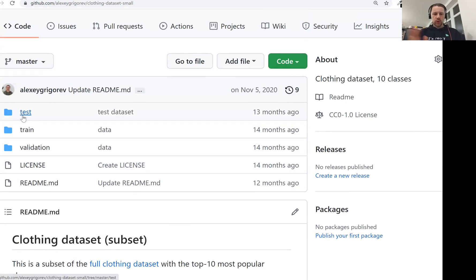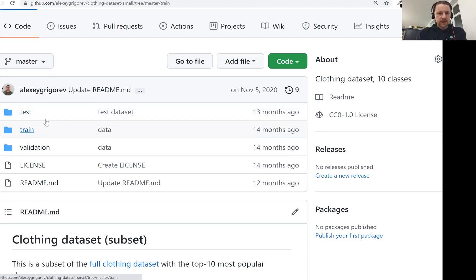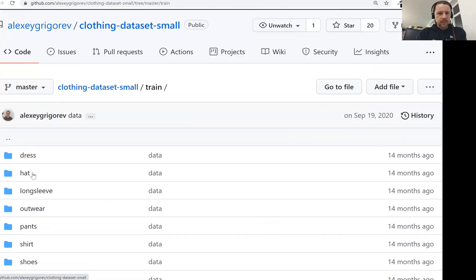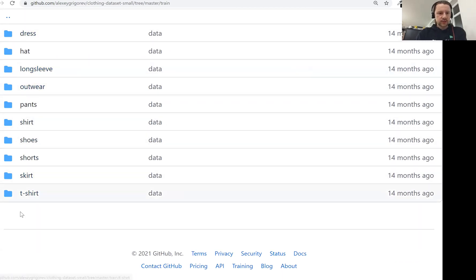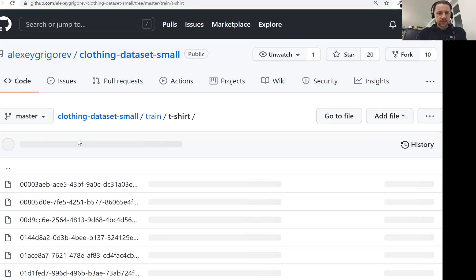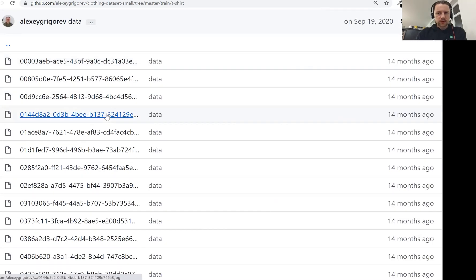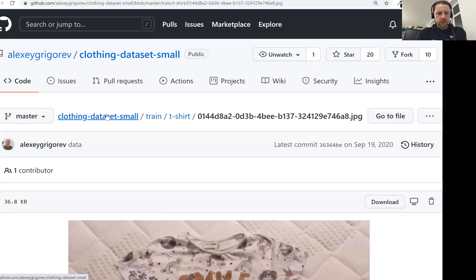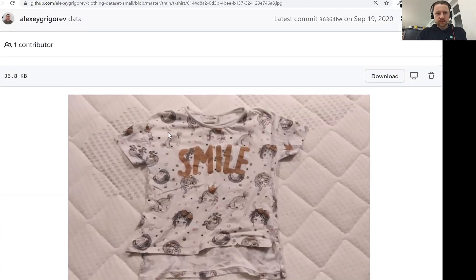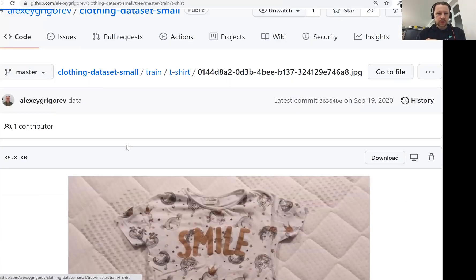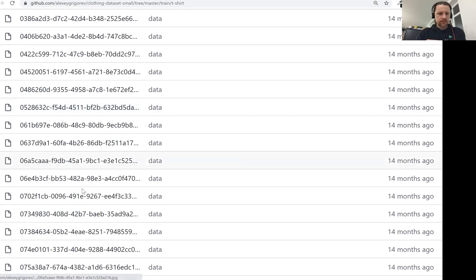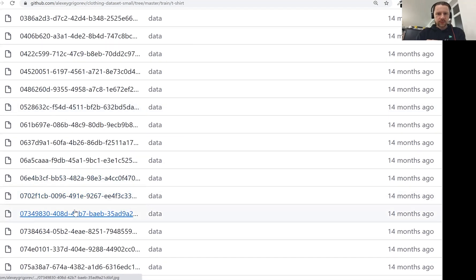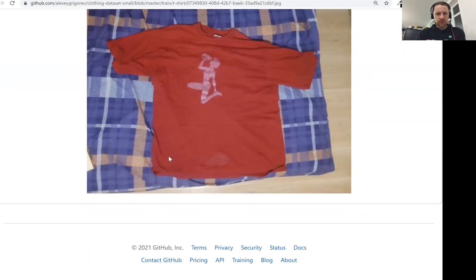And we already have train, validation, and test folders here in which there are different images. If we go to the train dataset, we have 10 different folders and each folder contains images of this specific category. So if we go to t-shirt, let me just pick one of the t-shirts, then we see that this is a t-shirt. If we pick some other file, let's say this one, this is also a t-shirt.